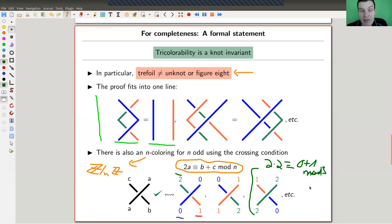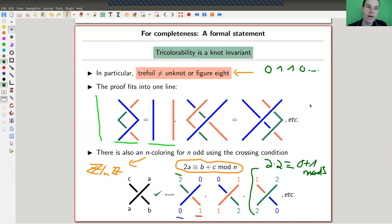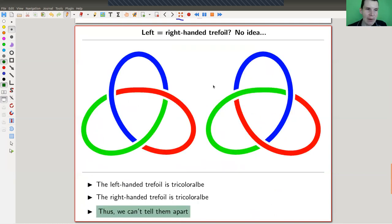You can do this in general with elements of Z mod N and ask whether the knot is N-colorable. You get a sequence of zeros and ones — for N equals three, five, seven, eleven, and so on — associated to a knot. And you can hope that this is actually a good knot invariant.